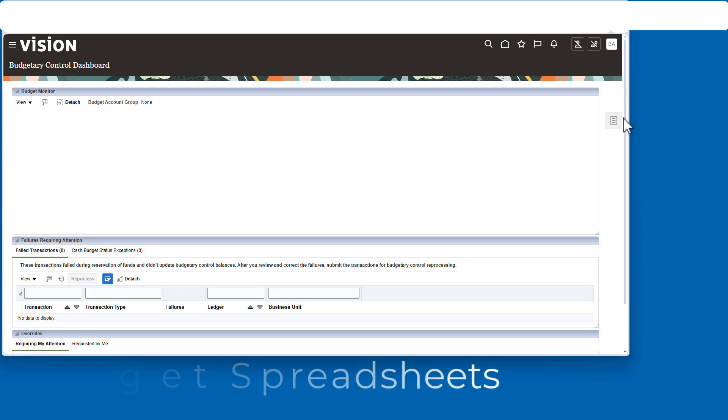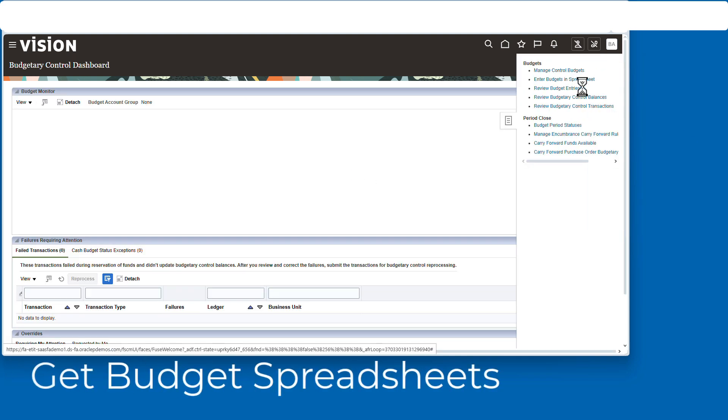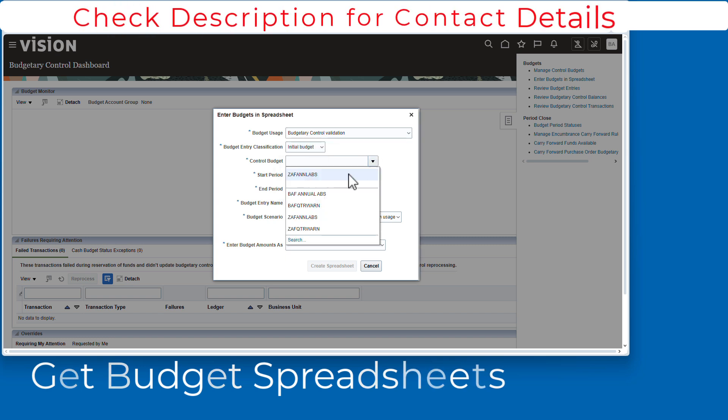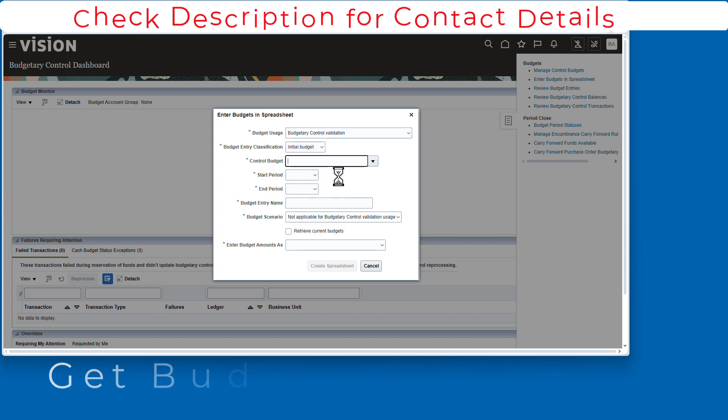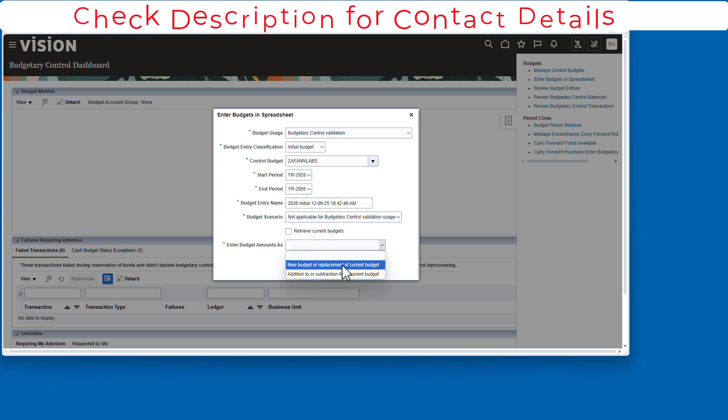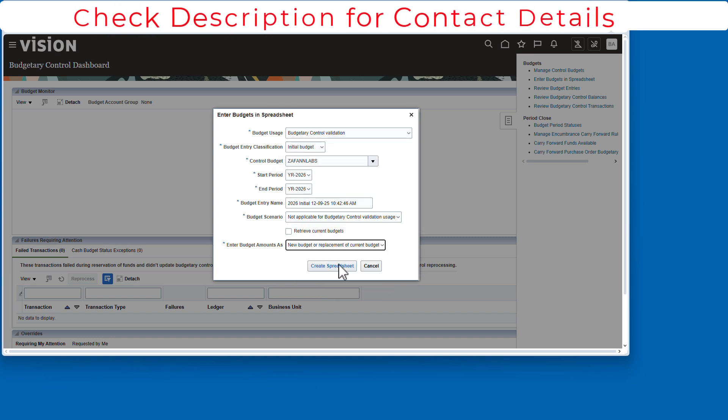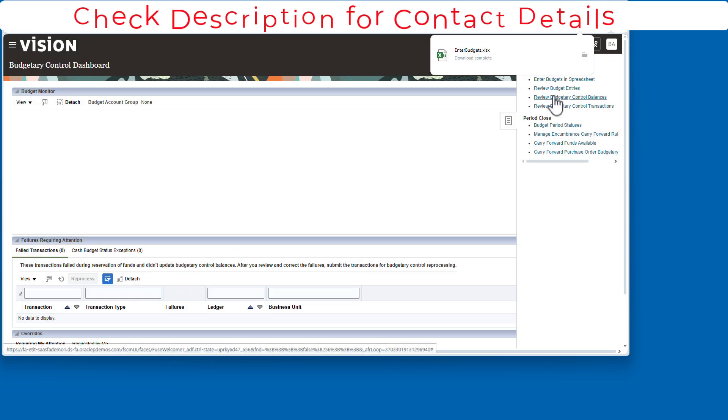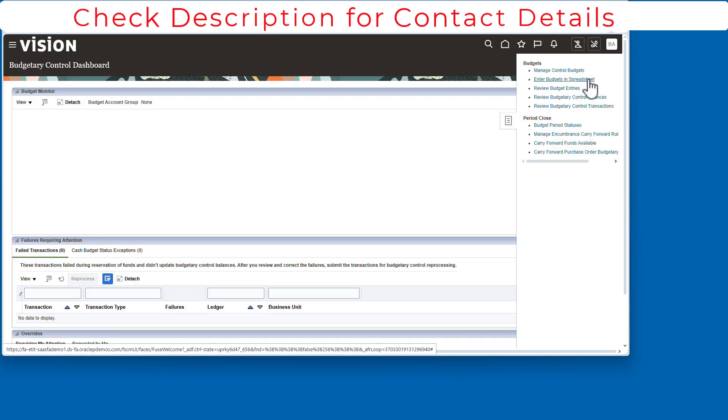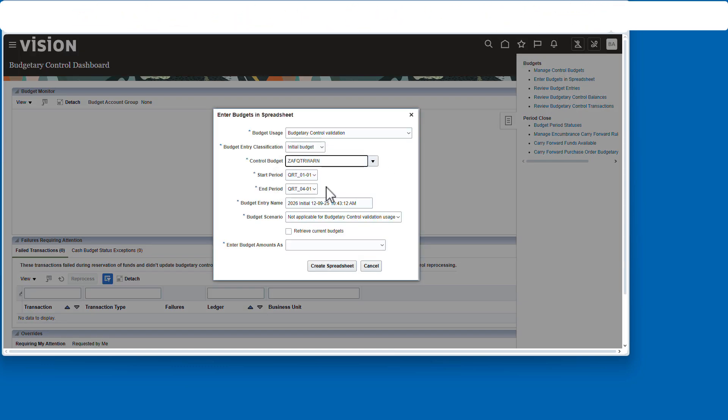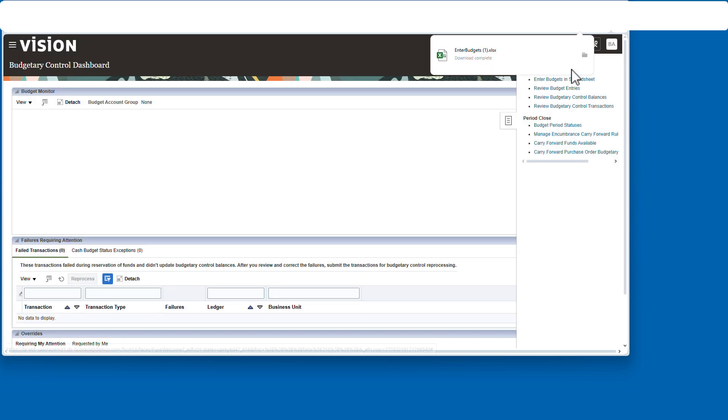Now we're going to go over to budgetary control as a user. We're going to take a quick look at manage control budgets to see our budgets. There they are. All good. Now we're going to go over and get the budget spreadsheets. We're going to get one for the annual and we're going to get one for the quarterly. Now it's time to actually detail out the budget.